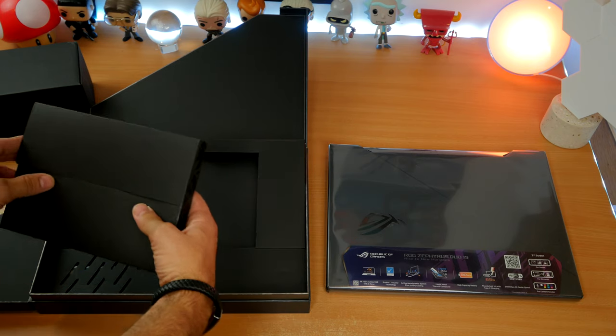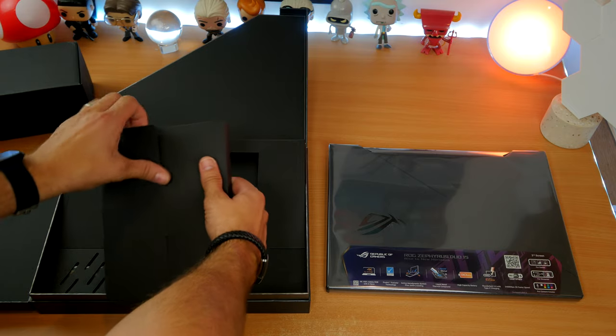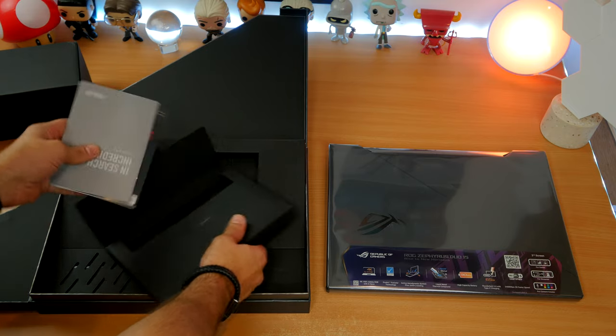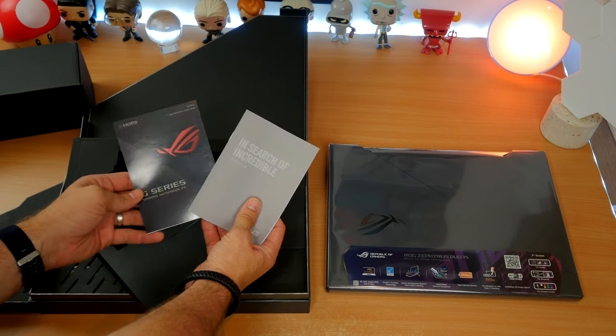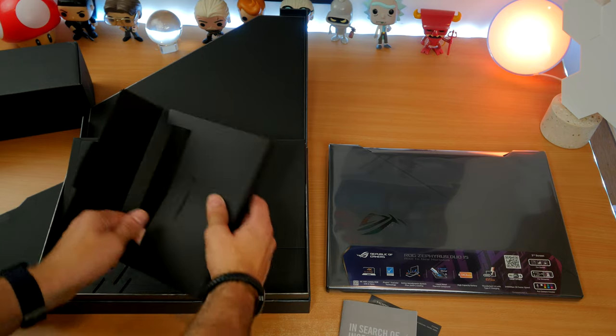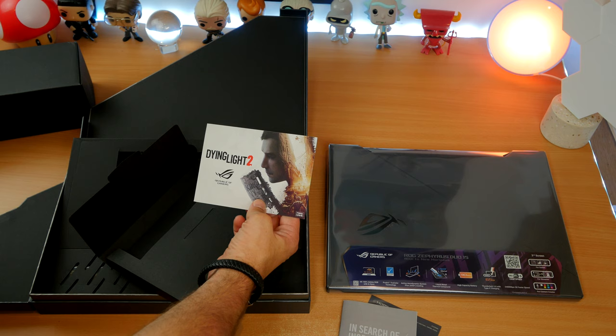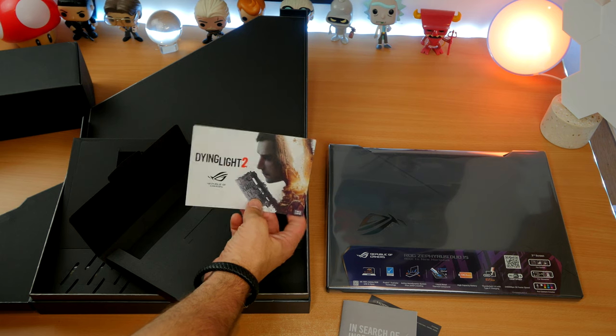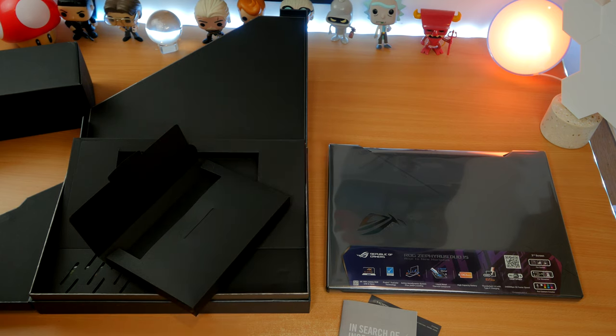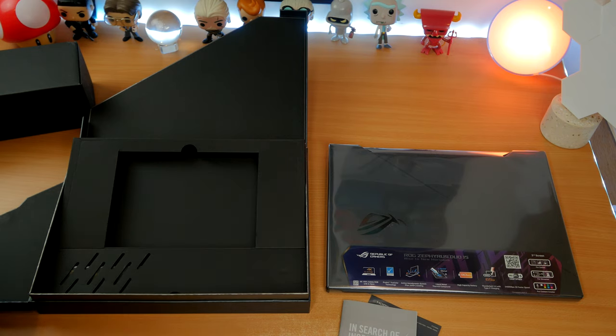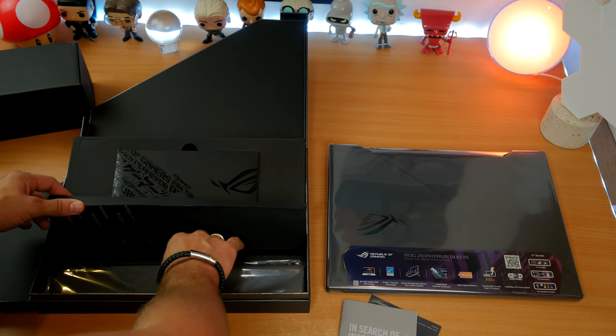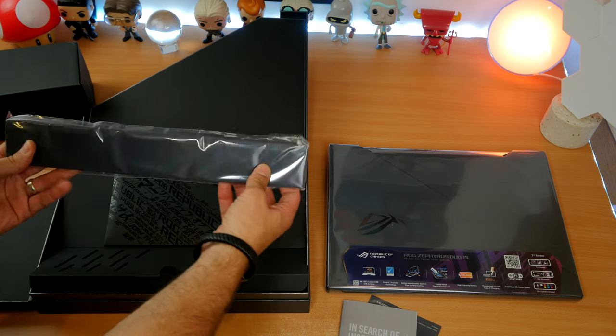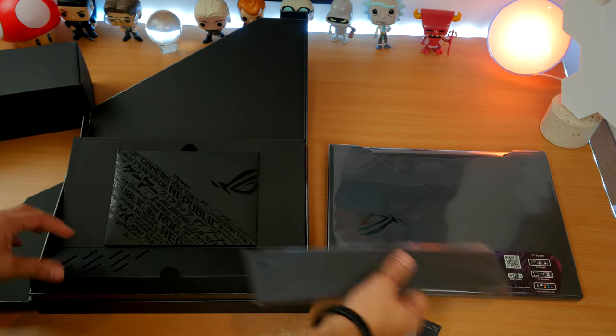The machine comes in a rather snazzy box, as it should for this amount of money, and comes with all the usual stuff you'd expect, but also has a Dying Light 2 redemption pass that you can use later when the game launches. This is interesting because that is one of the pitches for the secondary display.